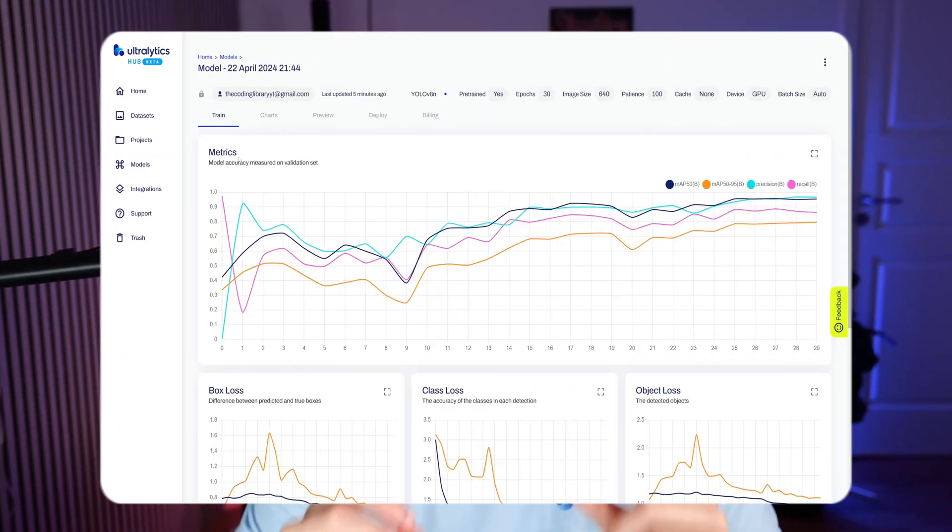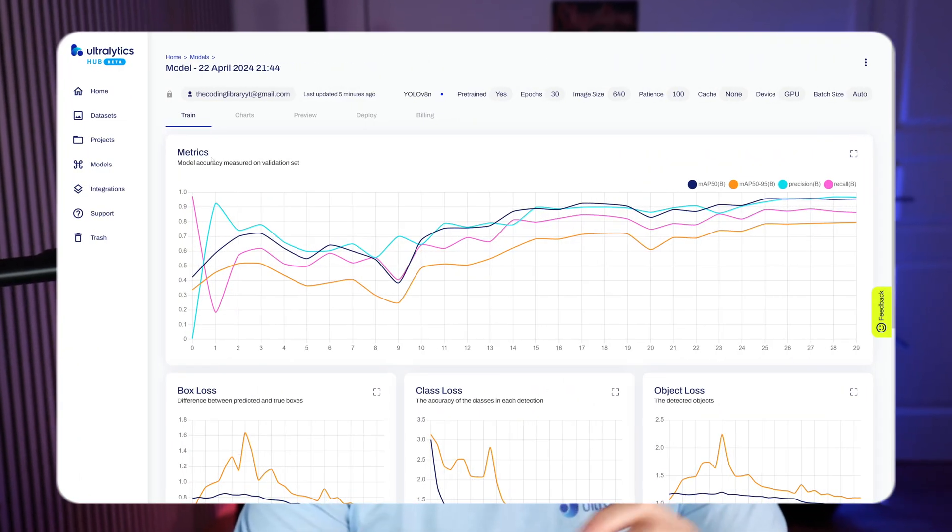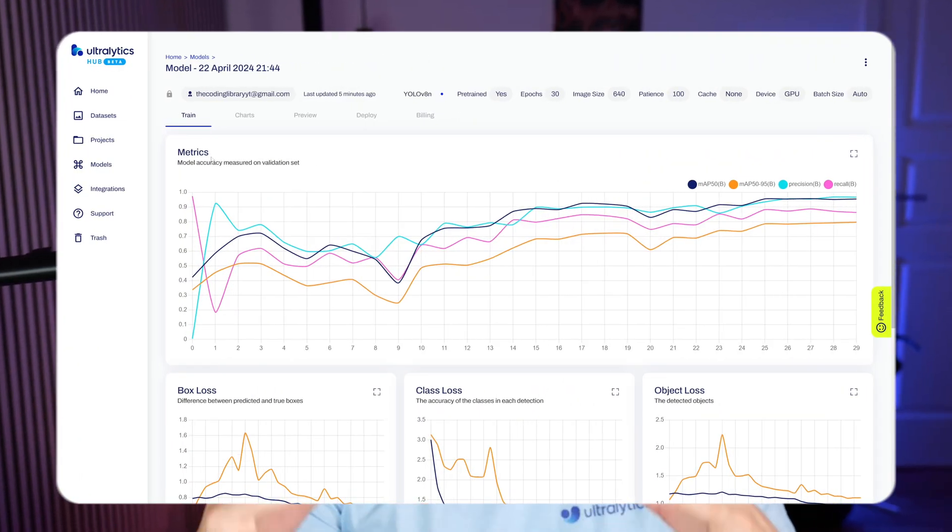Hey guys, welcome to another video. In this video, we're going to take a look at the training and validation plots inside the Ultralytics Hub.